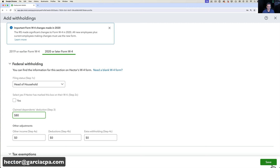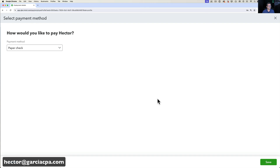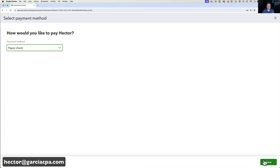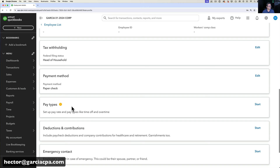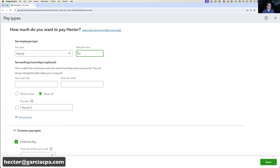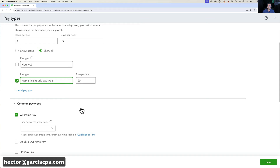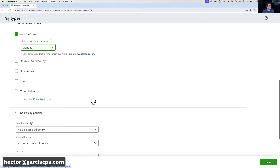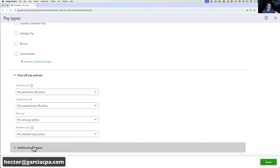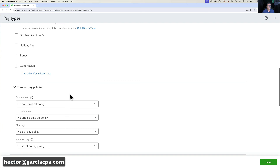Under Payment Method, you can choose paper check or direct deposit. For this demo I'll choose paper check since it's a faster process — direct deposit requires special confirmations. Under Pay Types, I'll enter how Hector gets paid: $50 an hour, normally 8 hours a day, 5 days a week. You can add multiple pay types like bonuses, other hourly rates, or overtime rates.